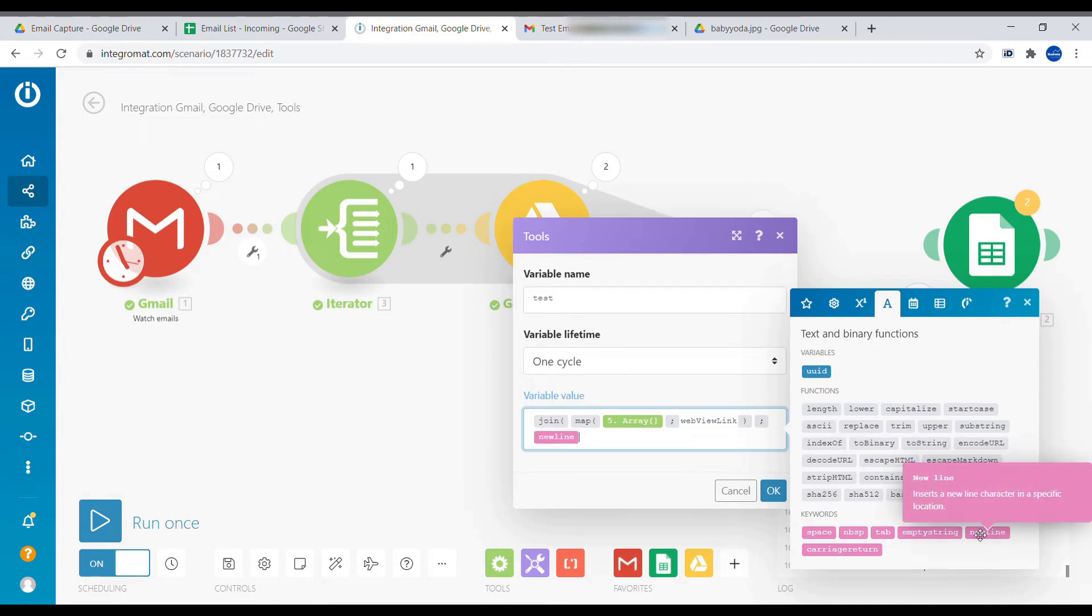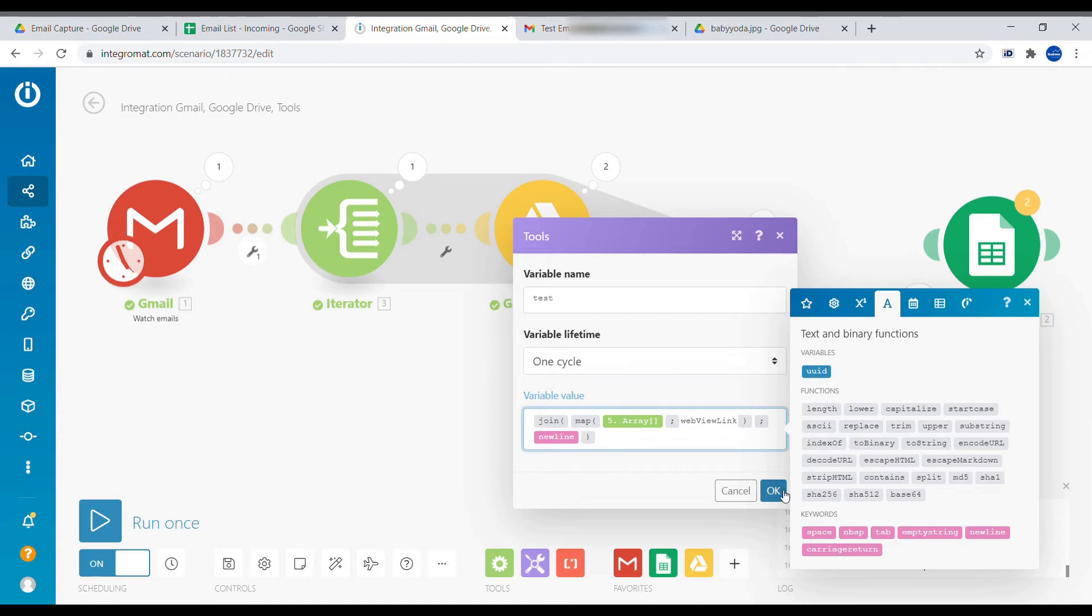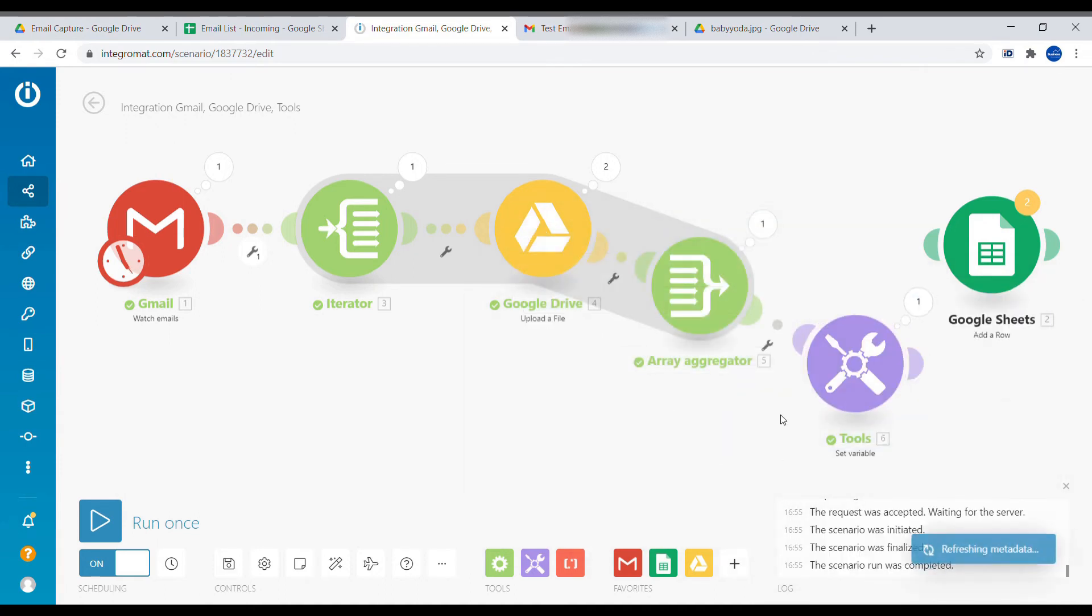And we want to combine this with a new line. So we want to have an enter between each of the email addresses, URL addresses. OK, let's test it again.